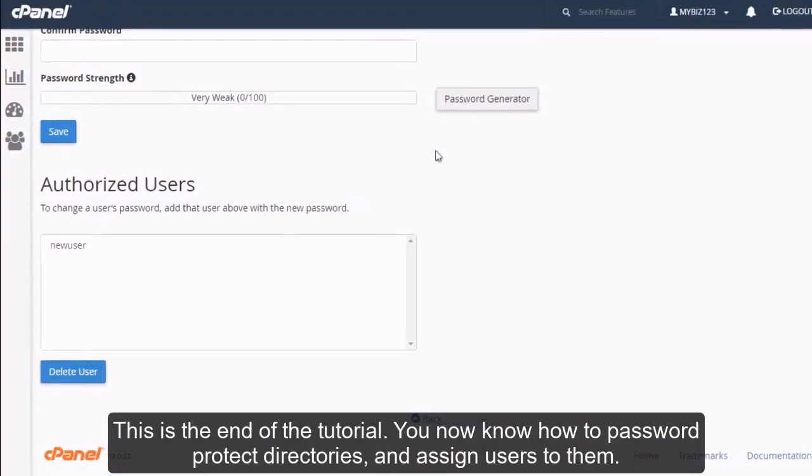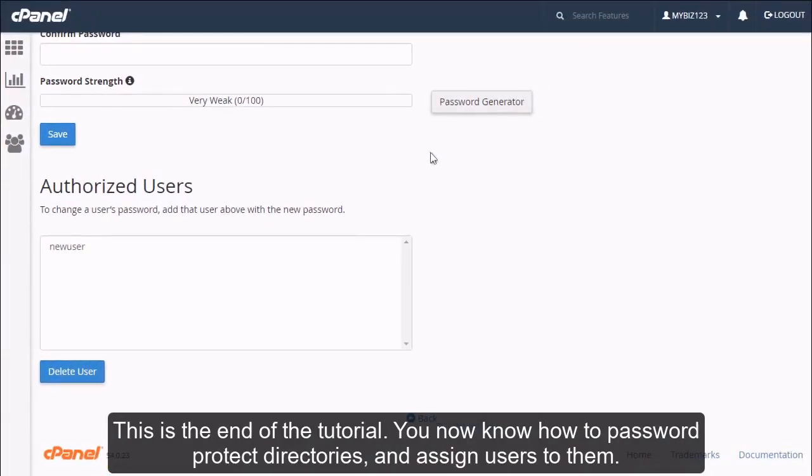This is the end of the tutorial. You now know how to password protect directories and assign users to them.